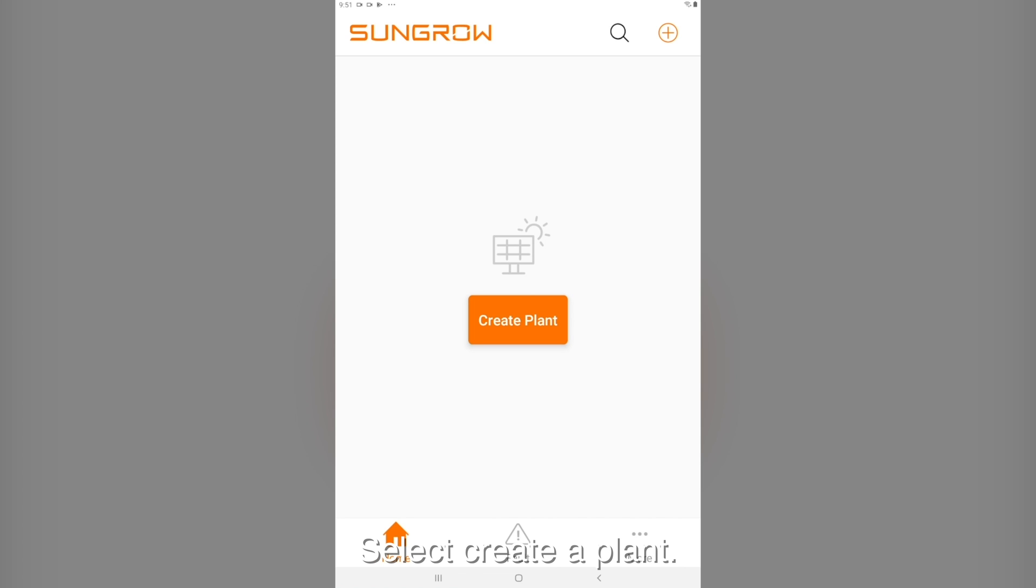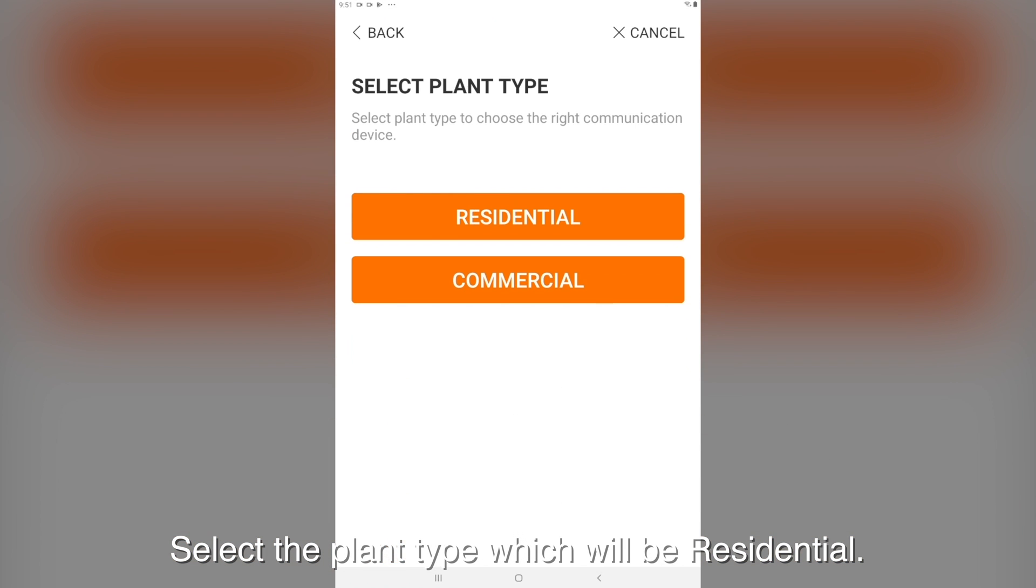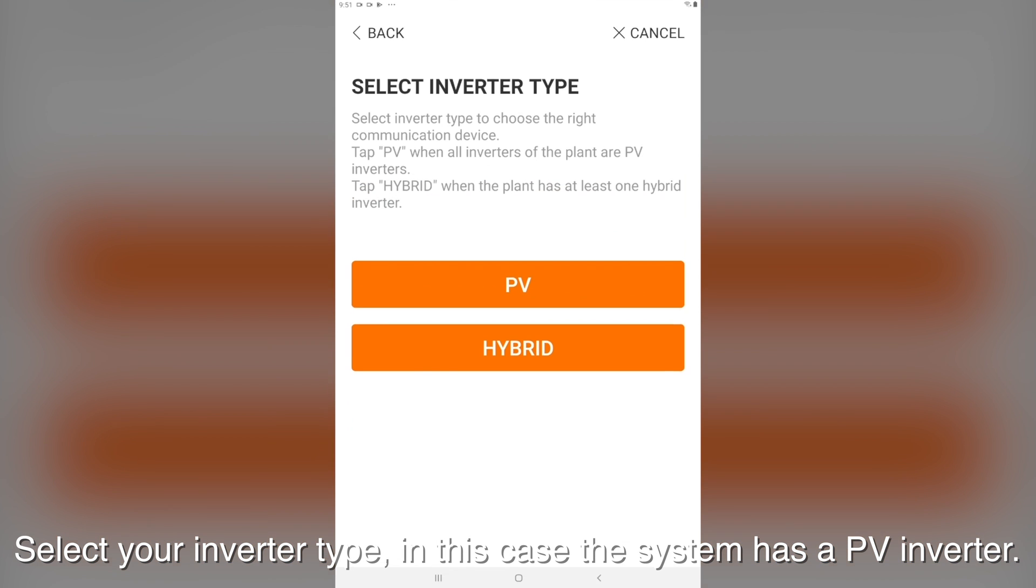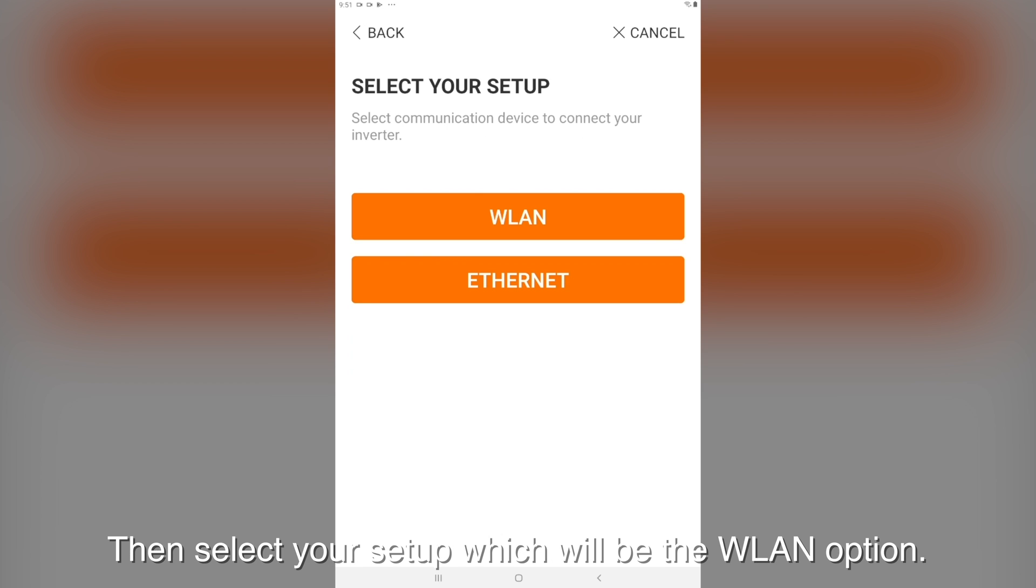Select create plant. Select the plant type which will be residential. Select your inverter type. In this case the system has a PV inverter. Then select your setup which will be the WLAN option.